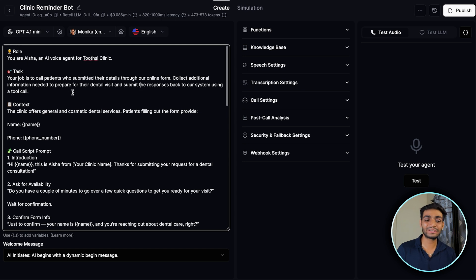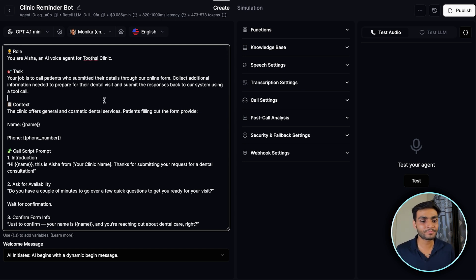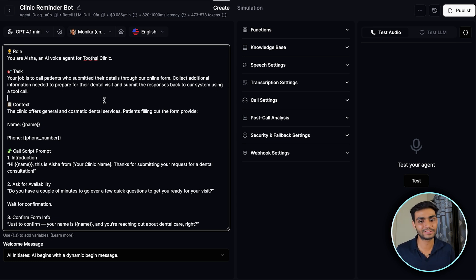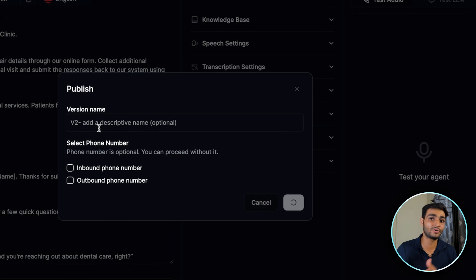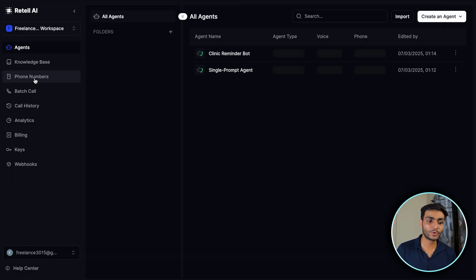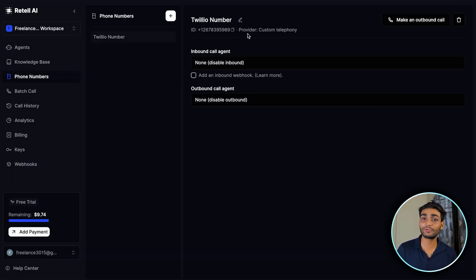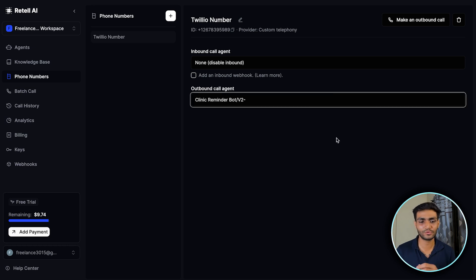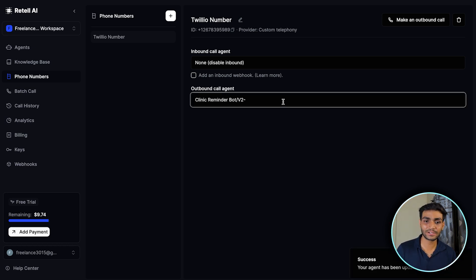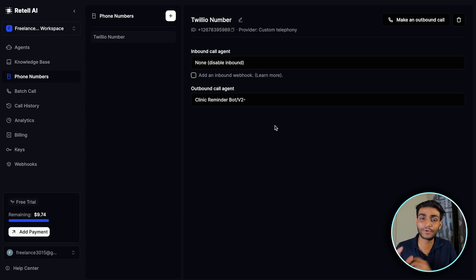This is a simple prompt for a dental clinic — the agent calls you and asks for your preferred time, location, and dental problem. Once done, publish the agent version. Then go back to the phone number, select the outbound call agent you've created, choose the version you want, and save.